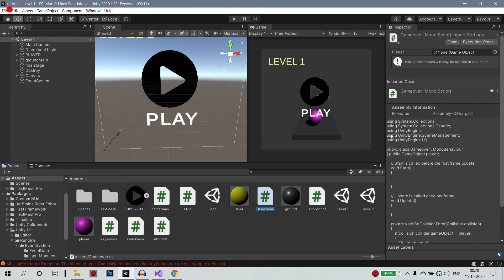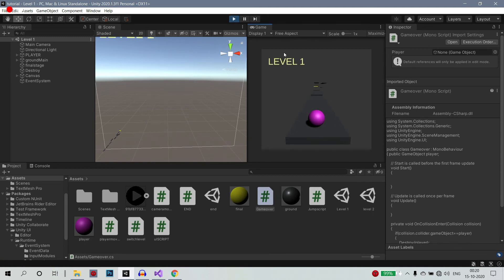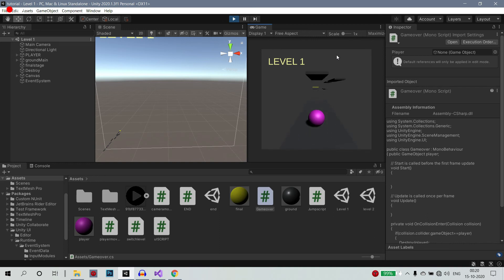Now if we play, that will come. It will change. Play. Click. Level. Move. Jump.